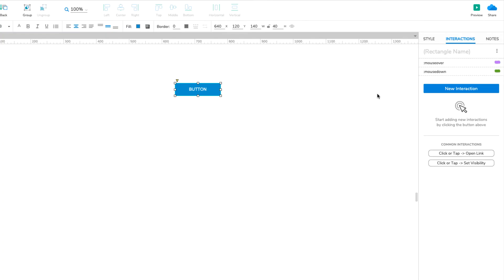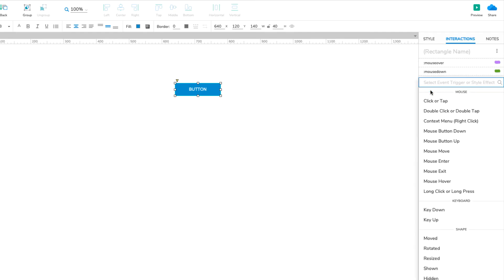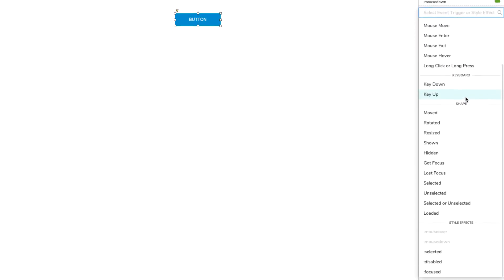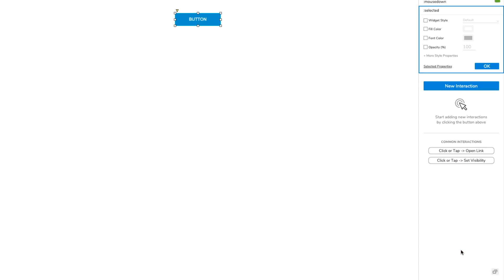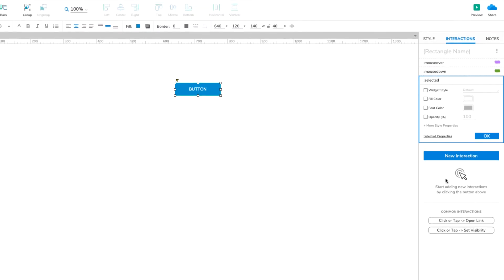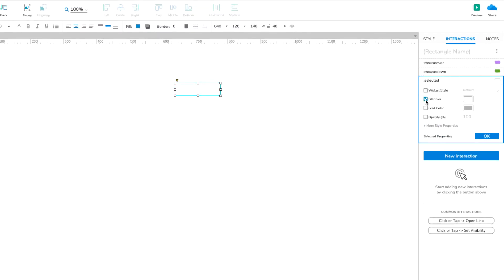First, grab the Selected style effect in the New Interaction dropdown and choose a new fill color like we did with the previous two effects.